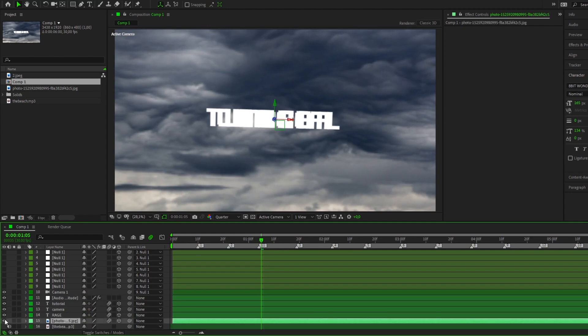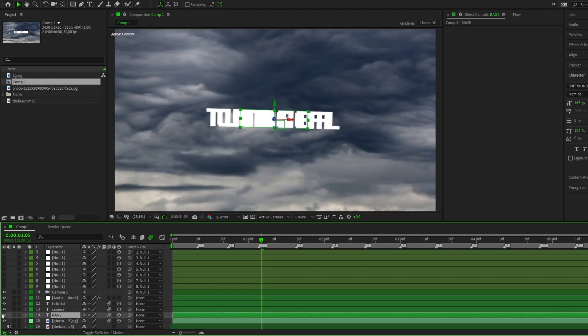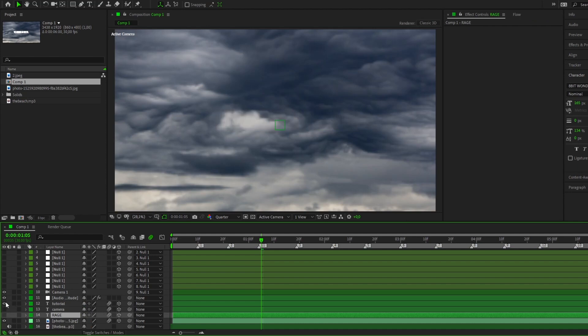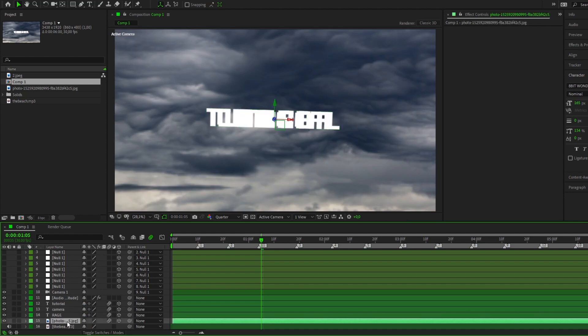This layer will serve as our background. It needs to be enlarged and moved back along the Z axis. Just repeat after me.